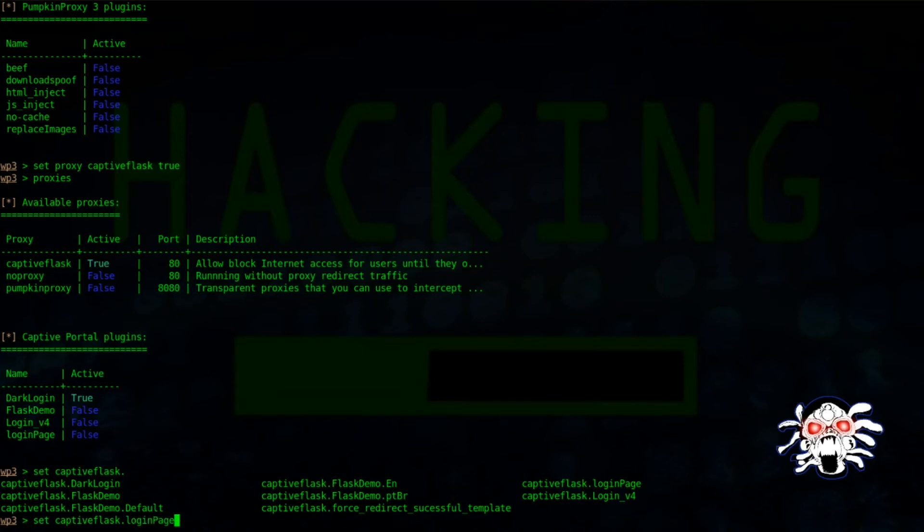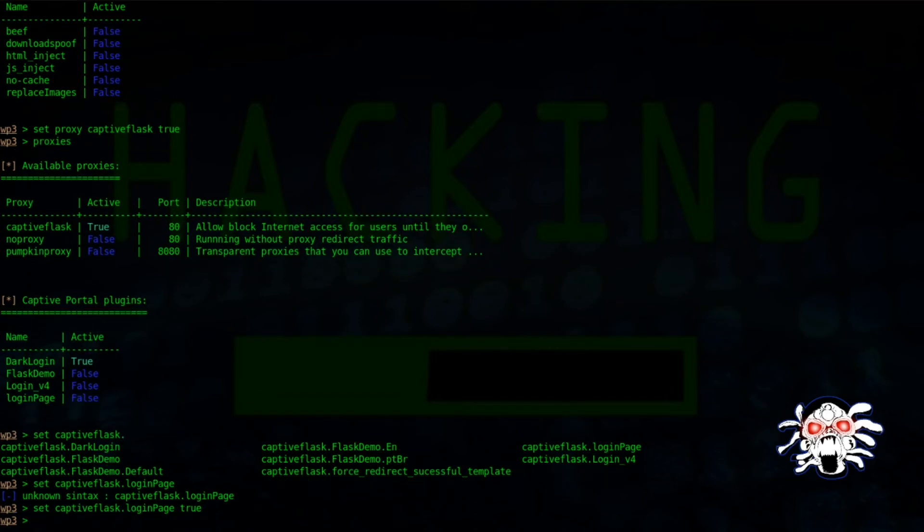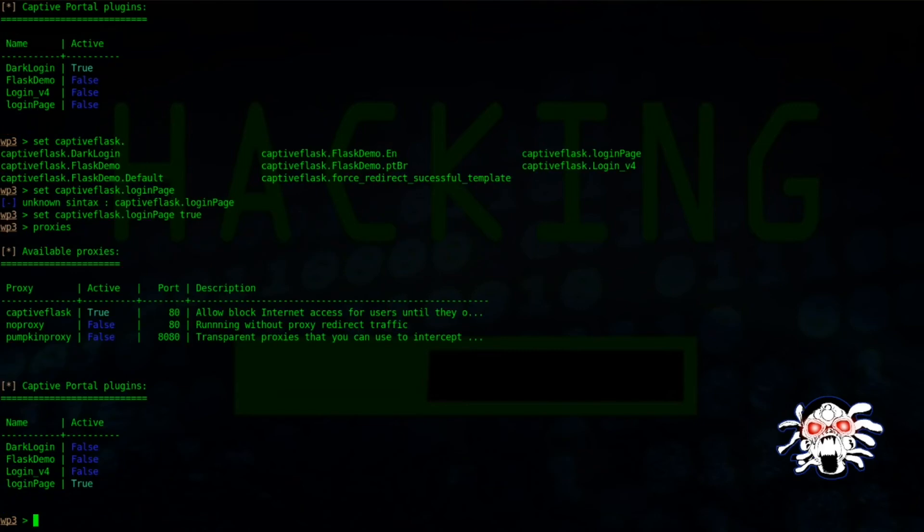...login page. Let's say okay, then set to true. Use proxies. Now you have set your attack.